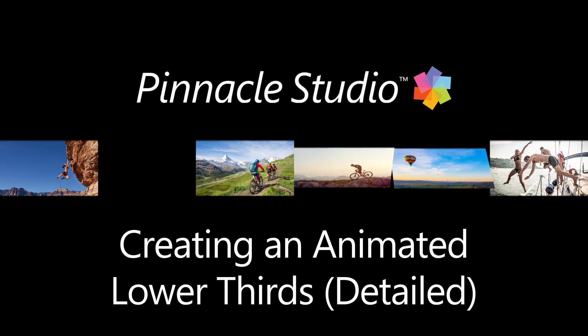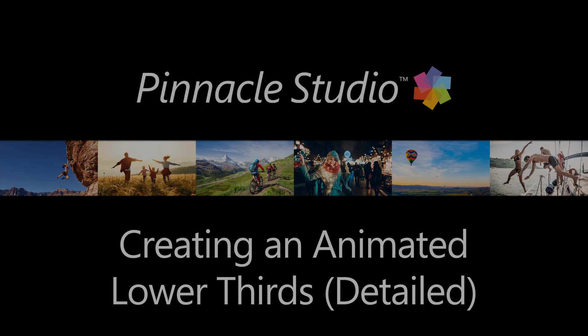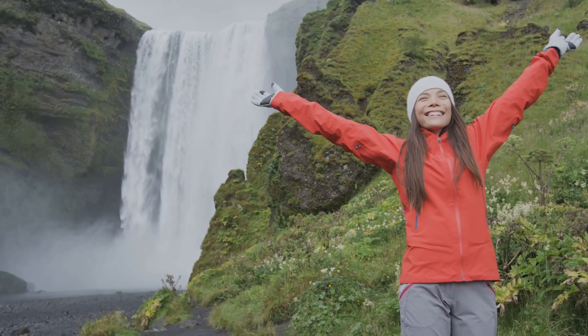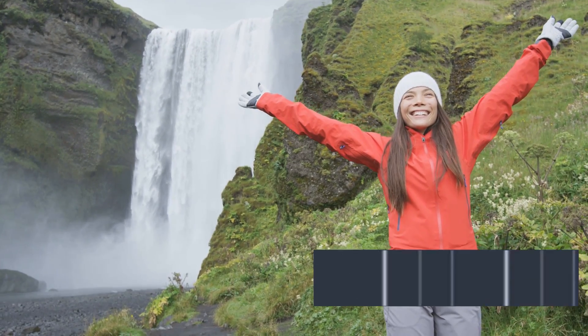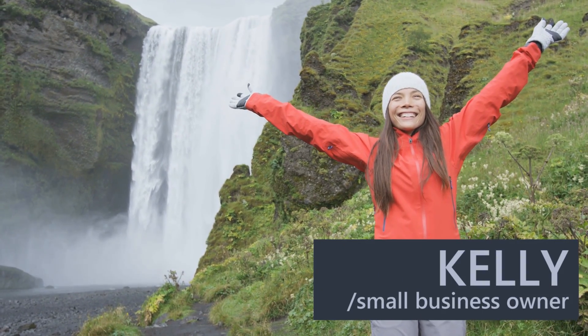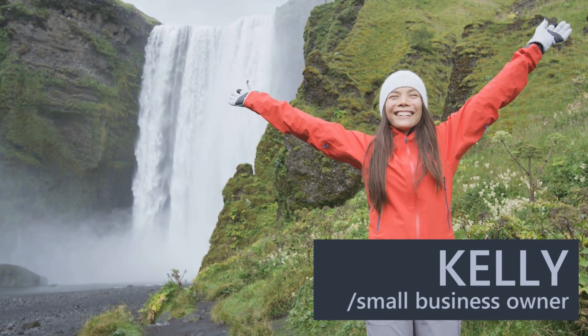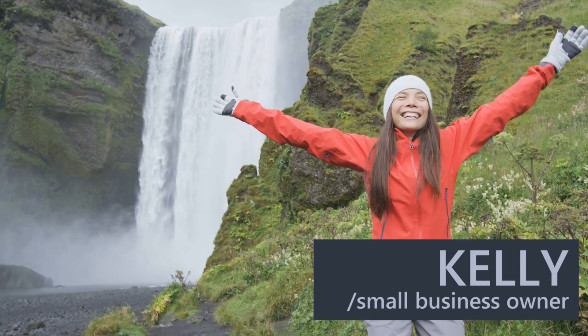In this video, we're going to break down exactly how we made this lower third, from start to finish, including keyframing, effects and exporting.